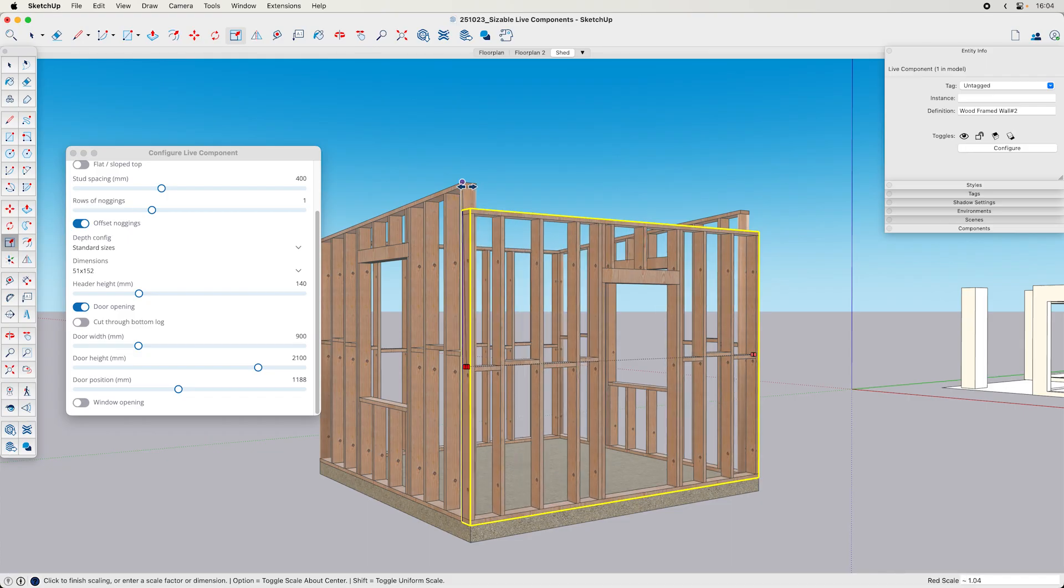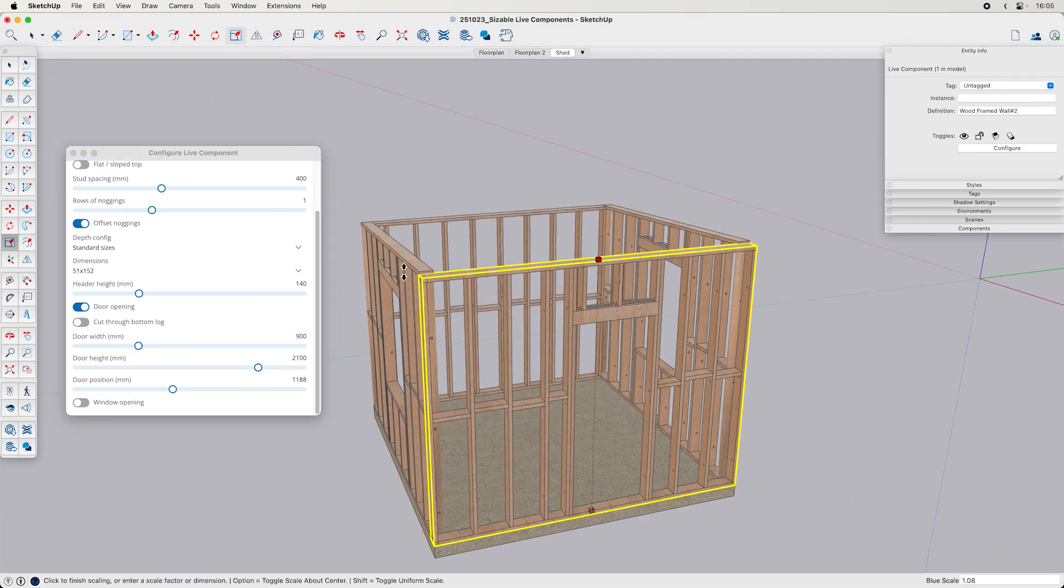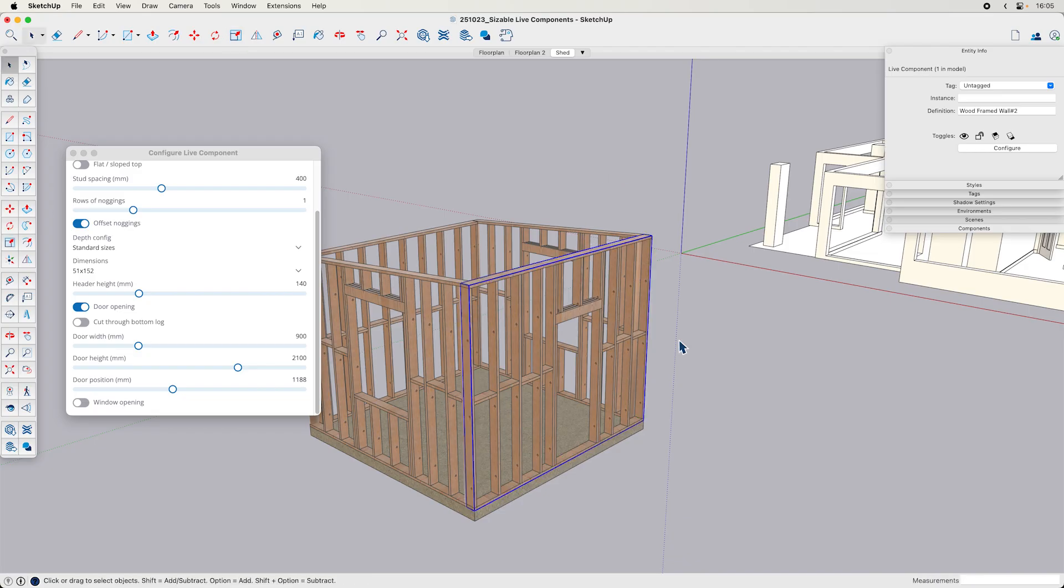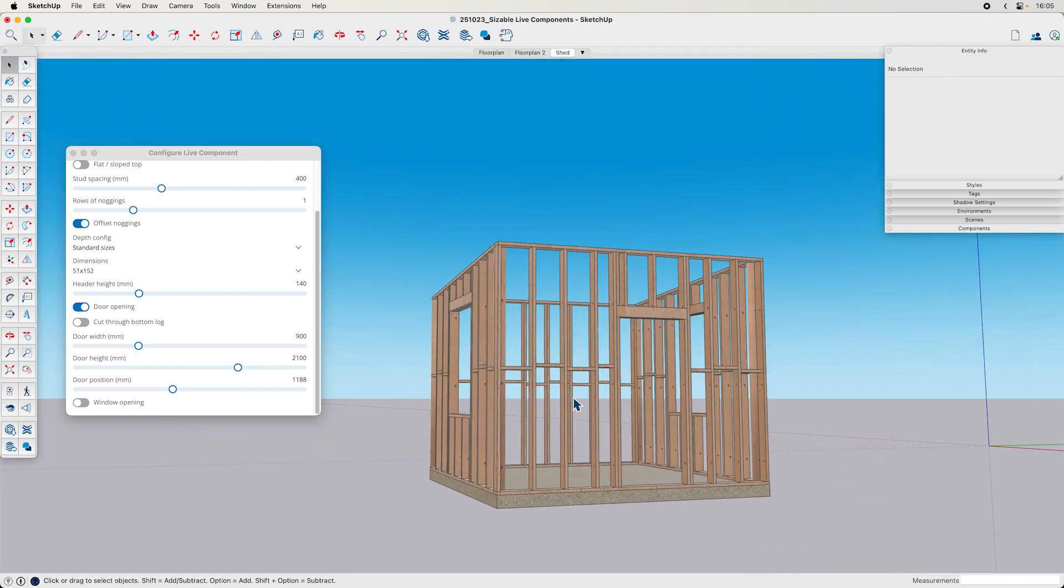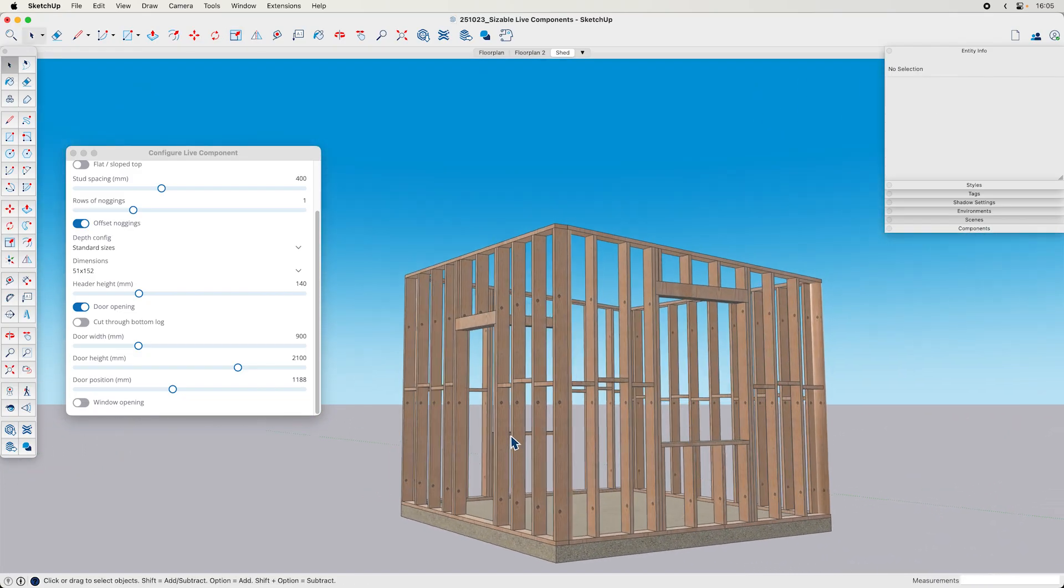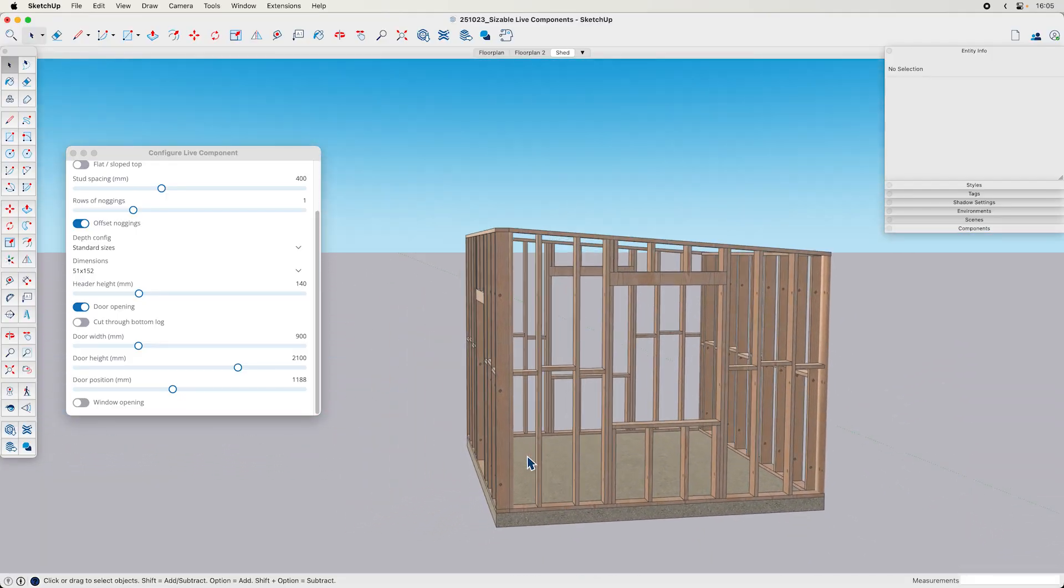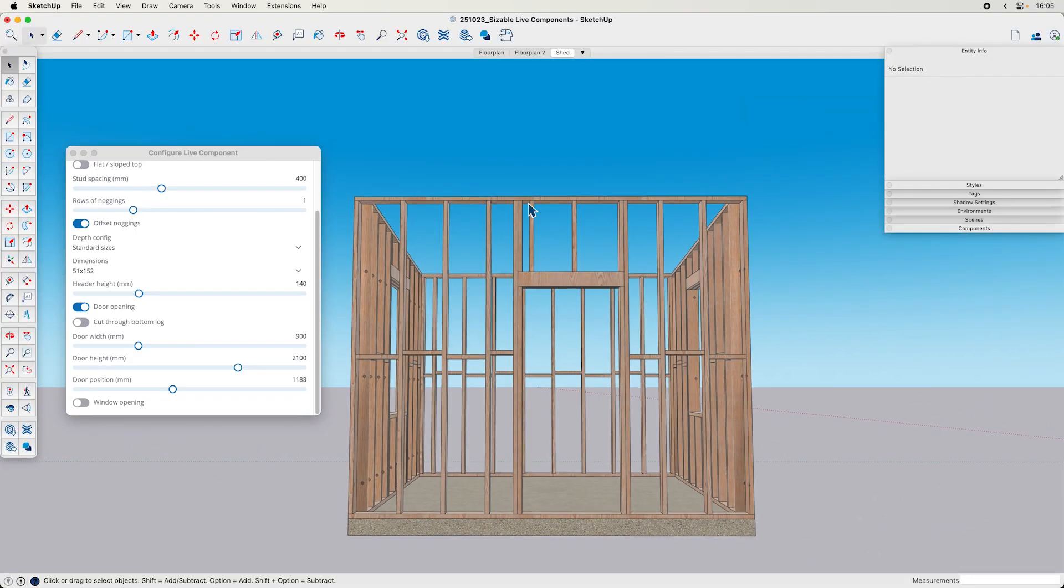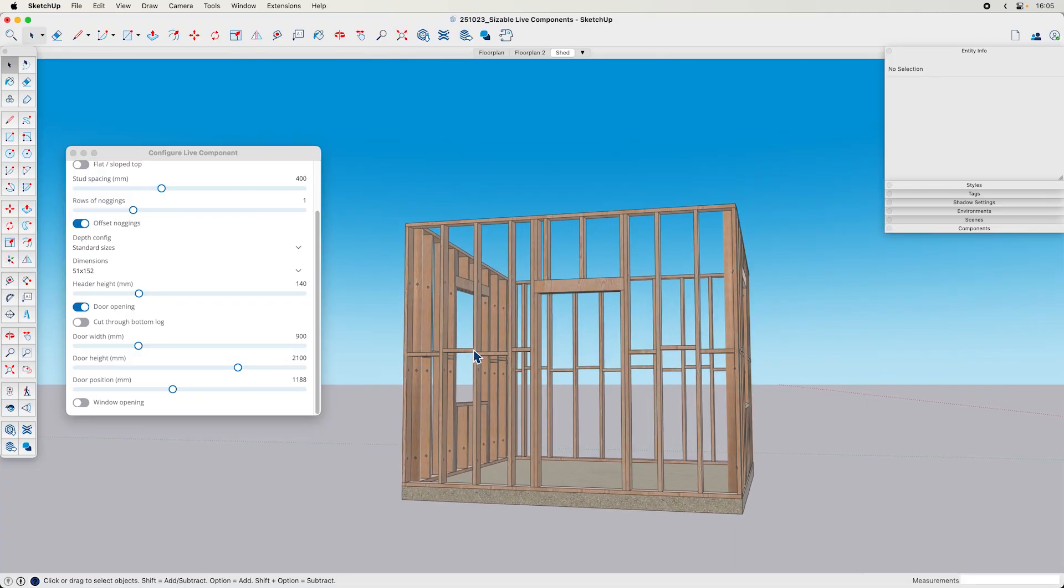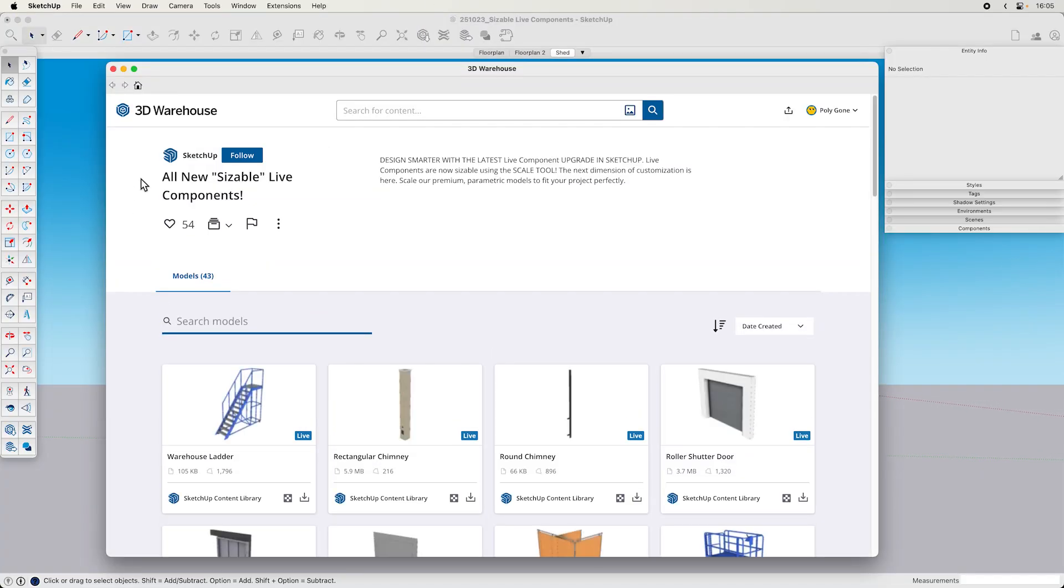I don't really have a preference because I don't know what I'm doing, but yeah, there you go. Just a quick and easy way to get a little shed for my backyard with the automatic sizable live components that are now within SketchUp on the 3D warehouse. Check it out for yourself.